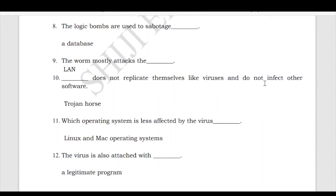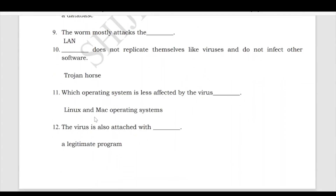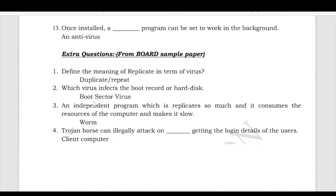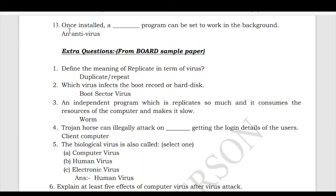'Dash does not replicate itself like a virus and does not infect other software' — answer: Trojan horse. Note: worms do replicate, so the answer here is Trojan horse. 'Which operating system is less affected by virus?' — answer: Linux and Mac. 'Virus is also attached with a dash' — answer: legitimate program. 'Once installed, a dash can be set to work in the background' — answer: antivirus.